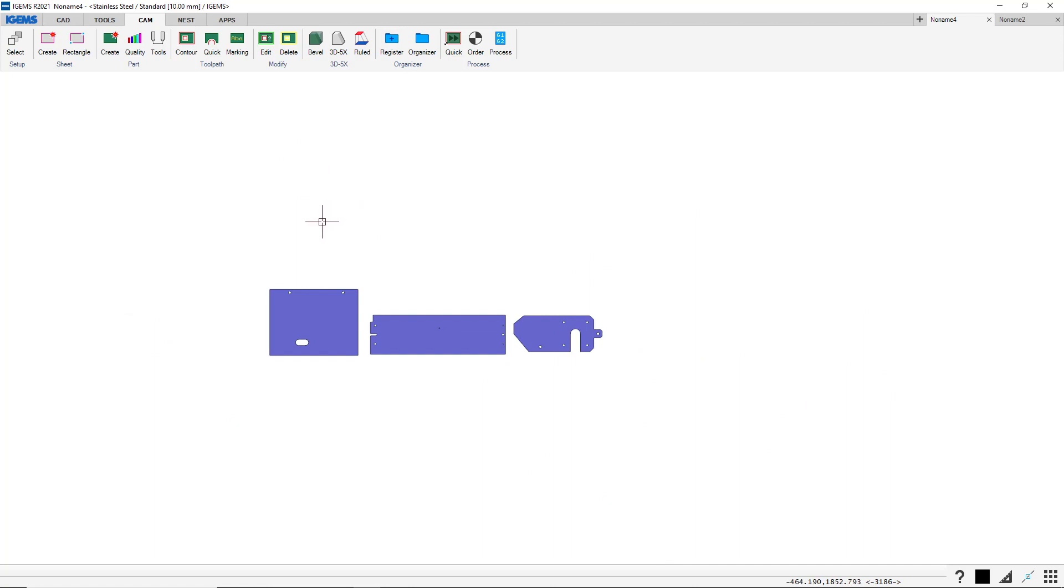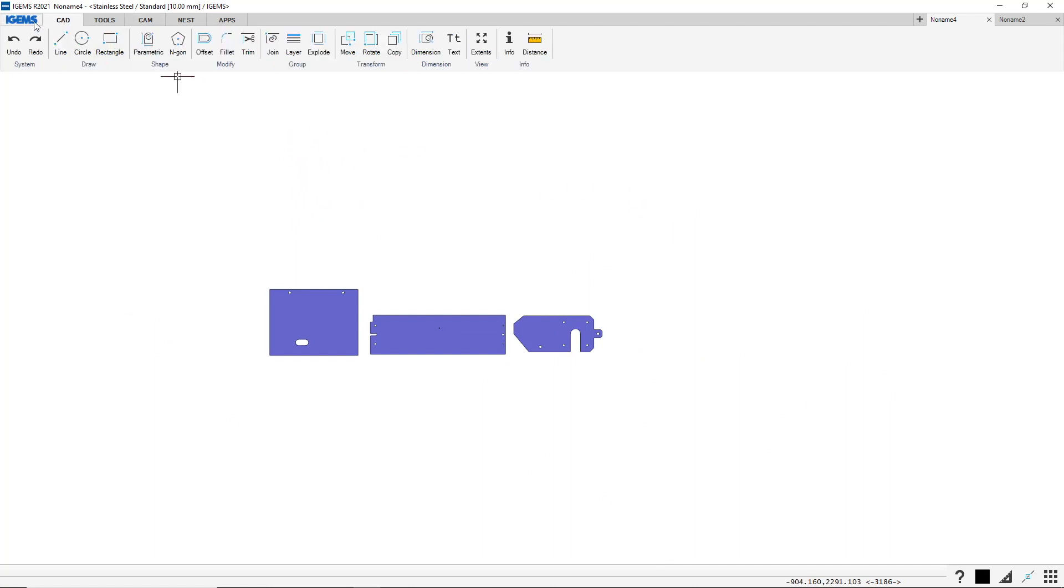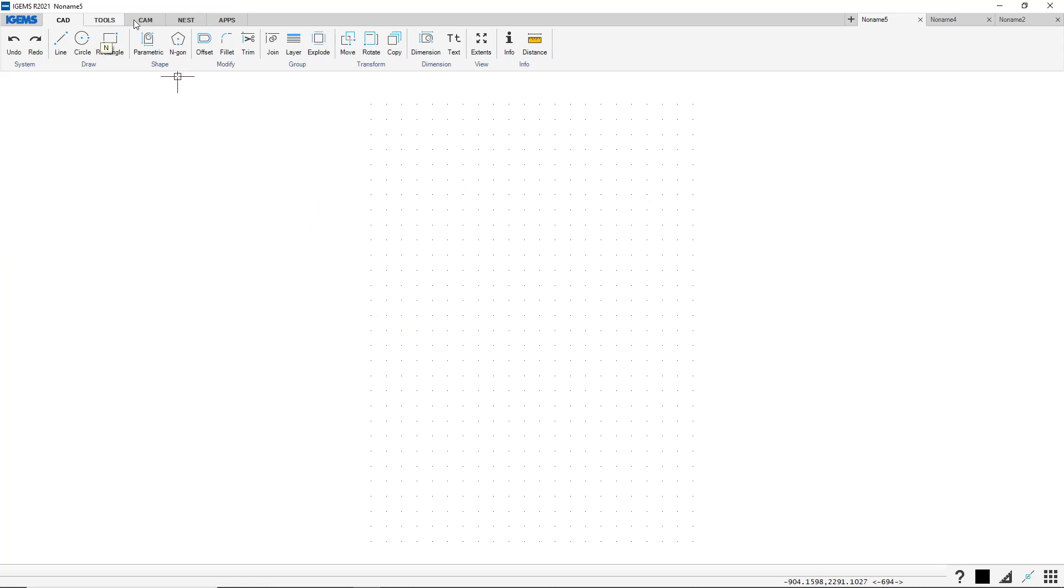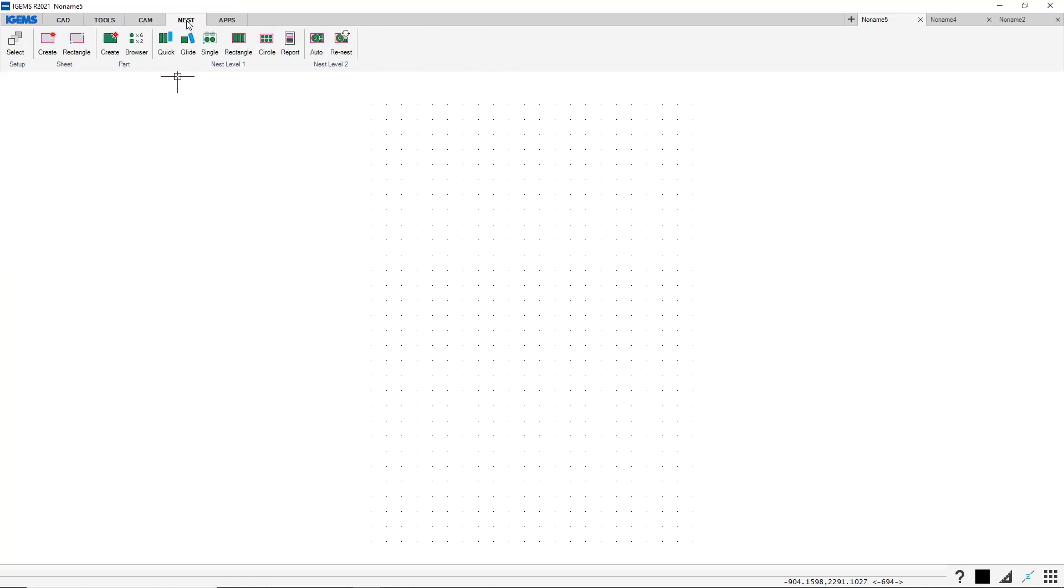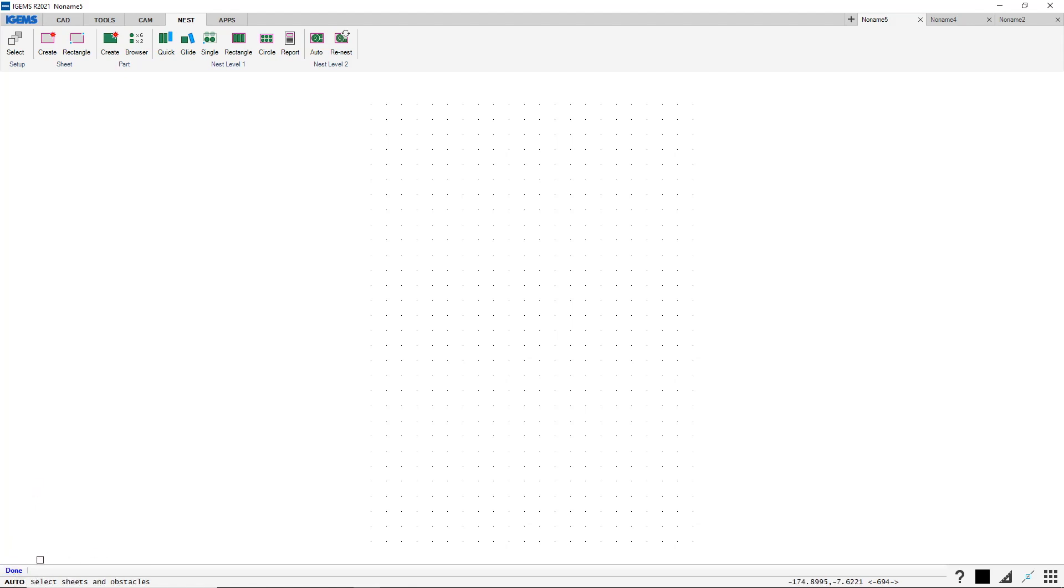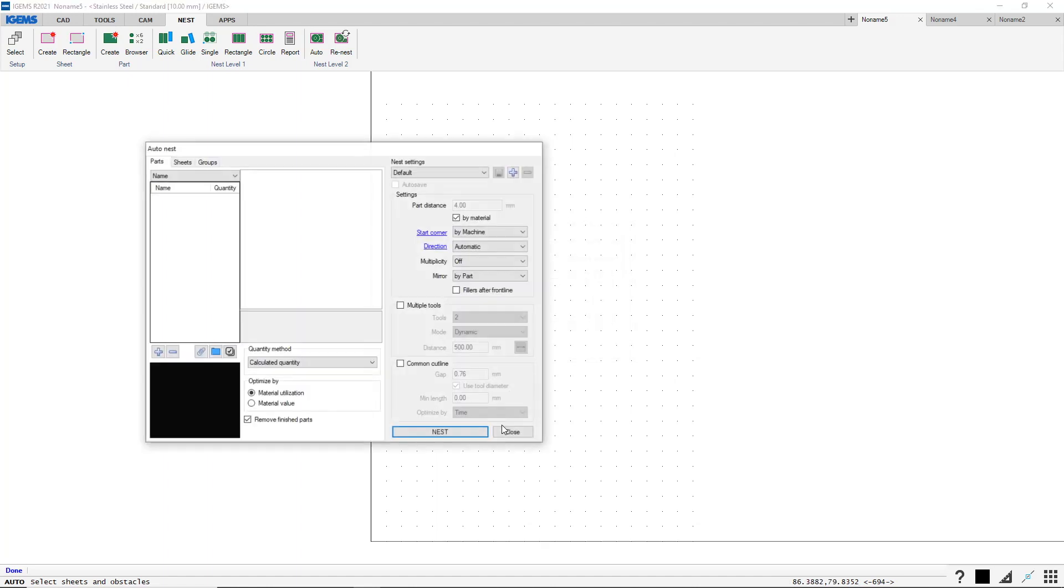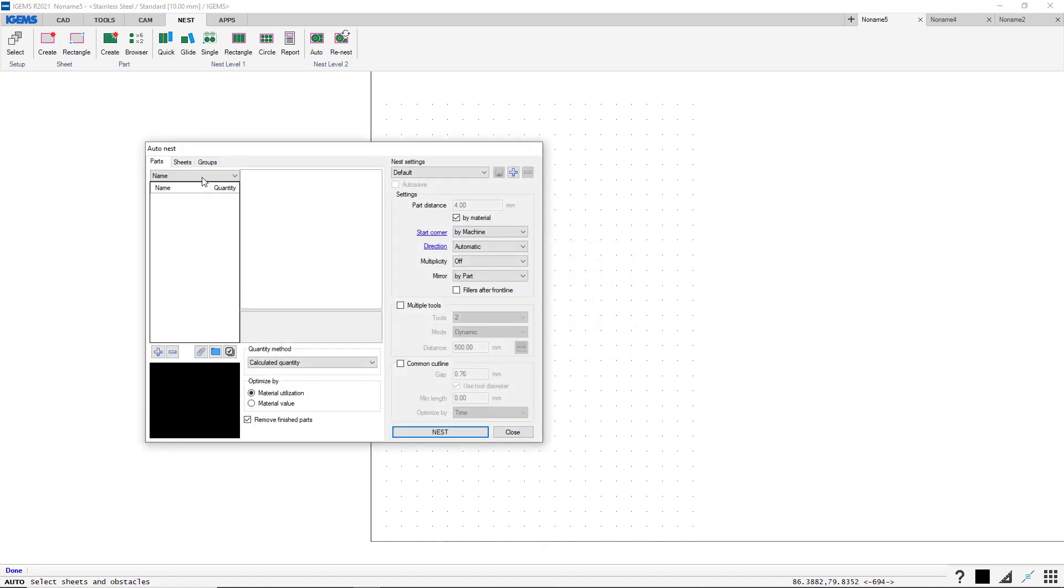But there's a better way to do this. Let's open a new drawing. Head over to Nest, Auto Nest. It asks for part, but we're not going to add parts in this state. So we click done. Select sheets. We're not going to do that either. But we are going to select our stainless steel, Standard quality, 10 mm. Okay.